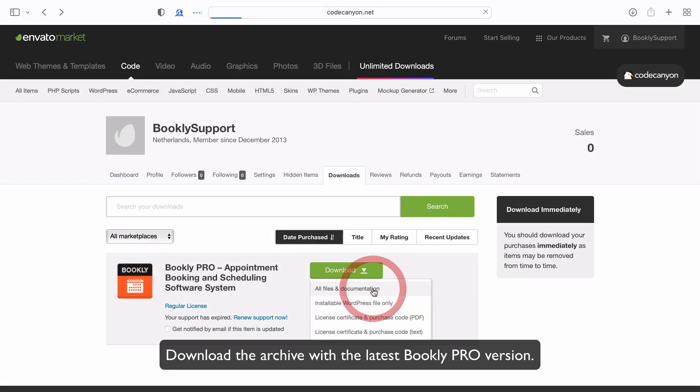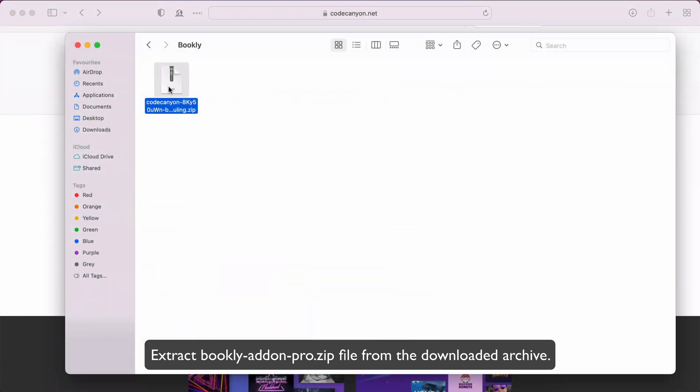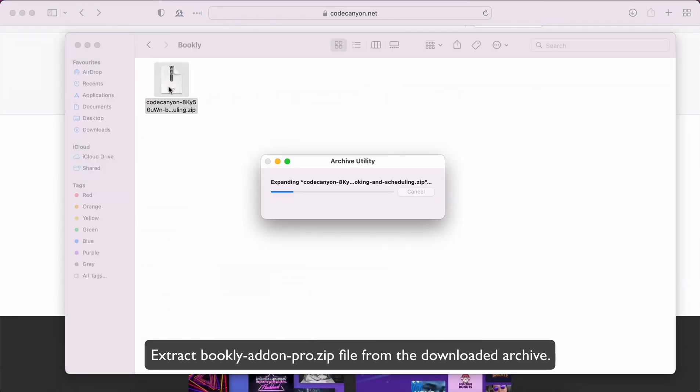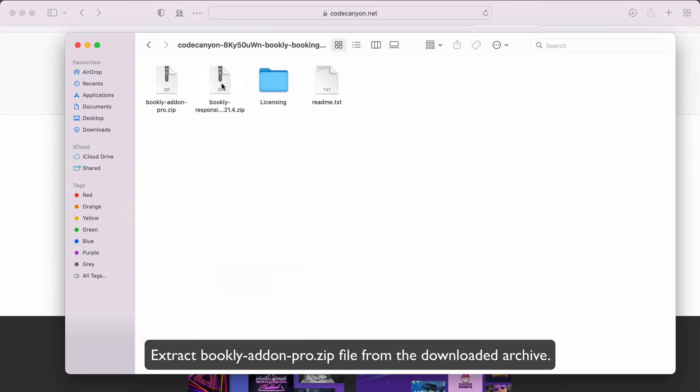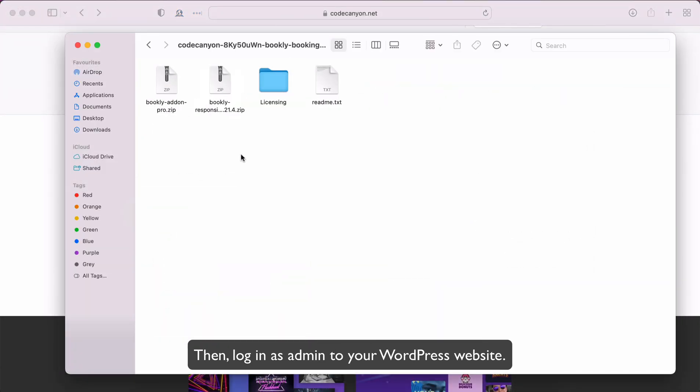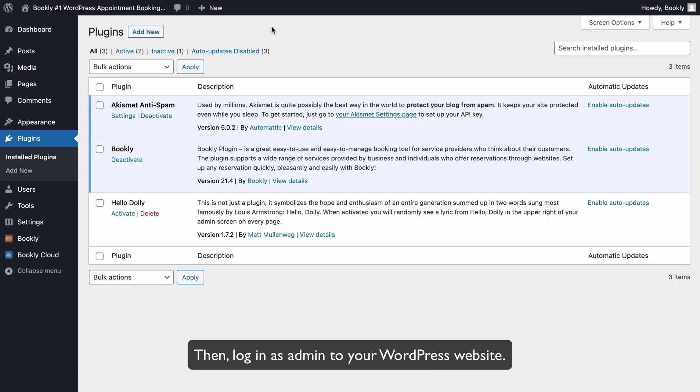Download the archive with the latest Bookly Pro version. Extract Bookly add-on Pro zip file from the downloaded archive. Then, log in as admin to your WordPress website.